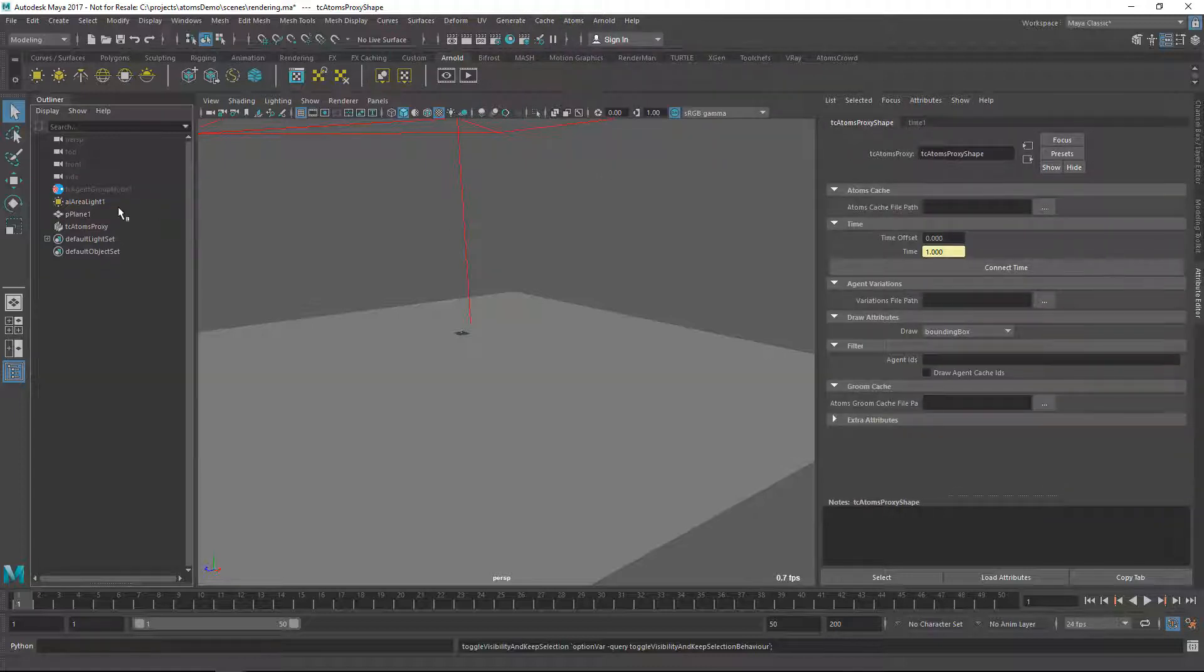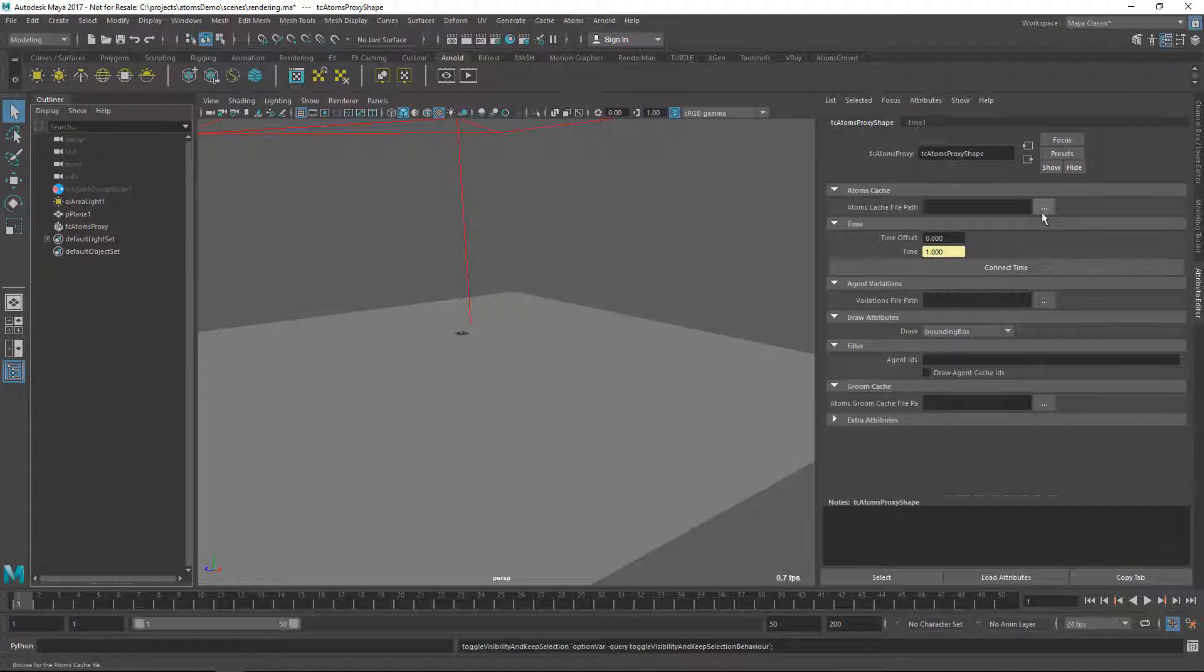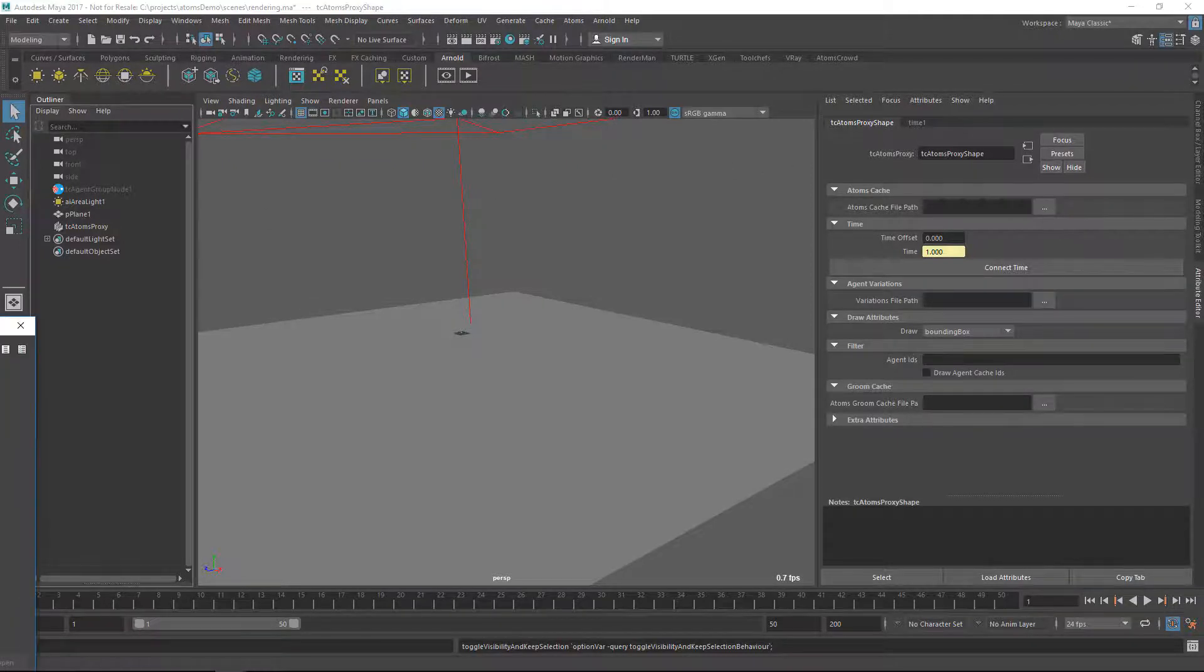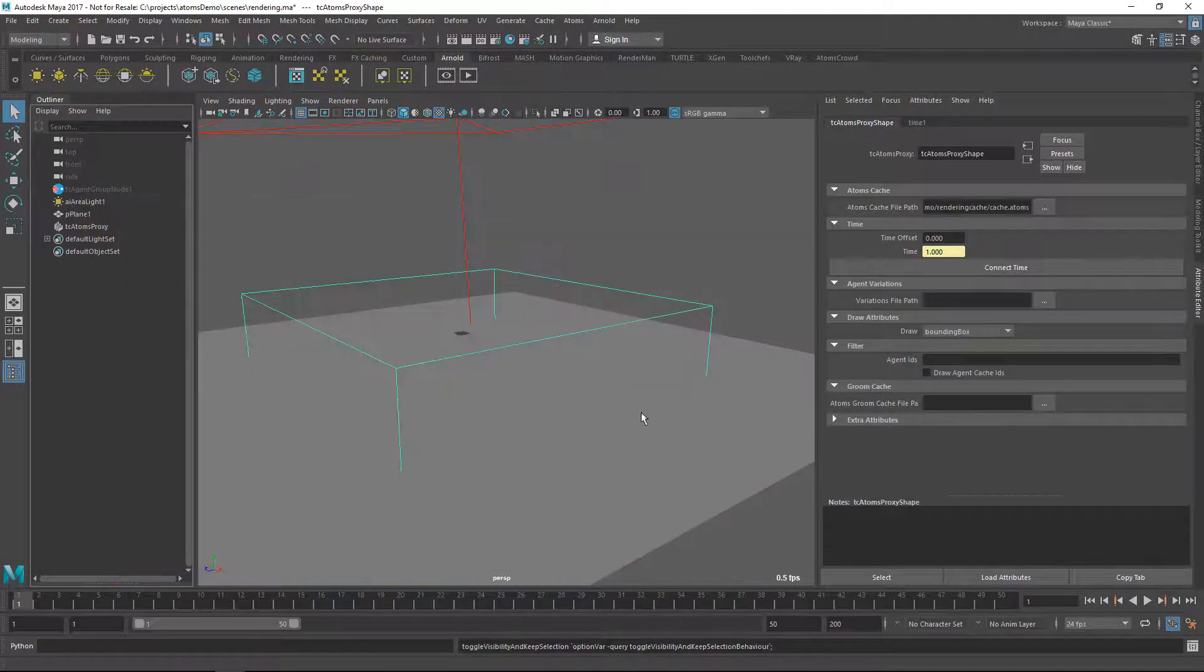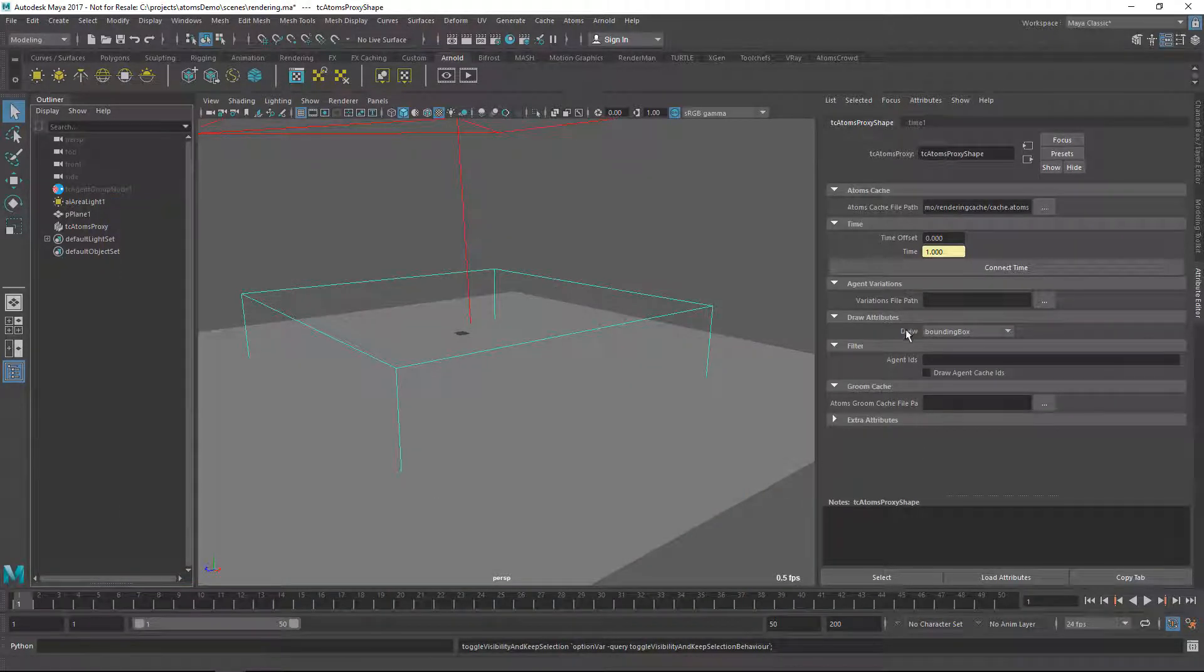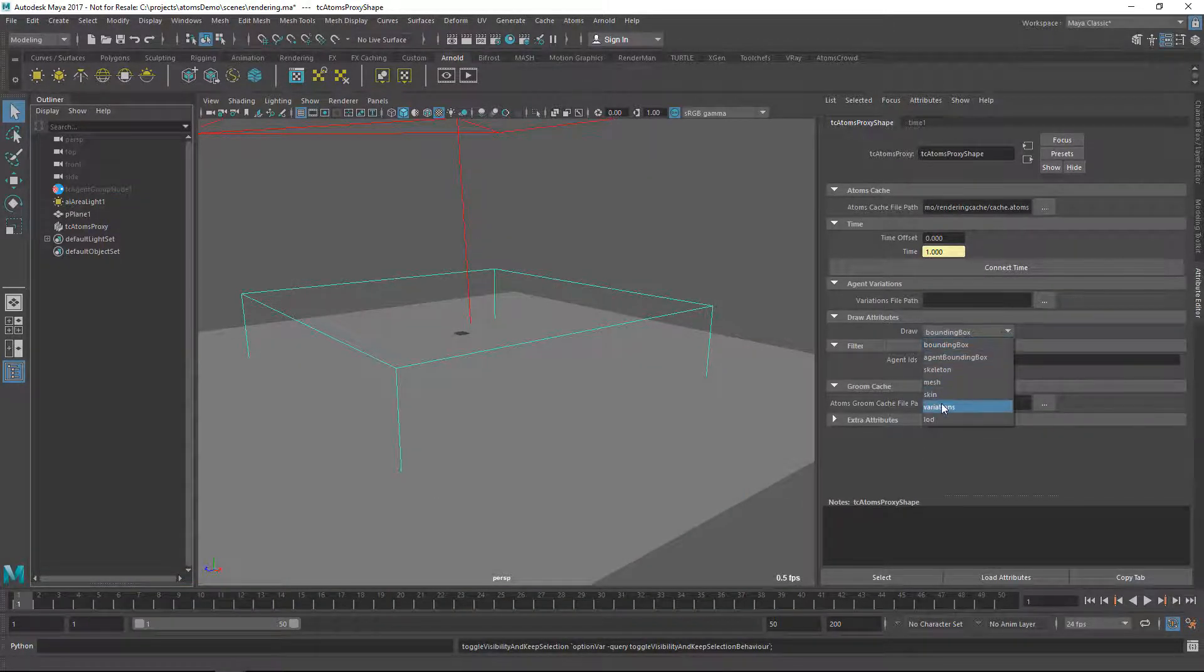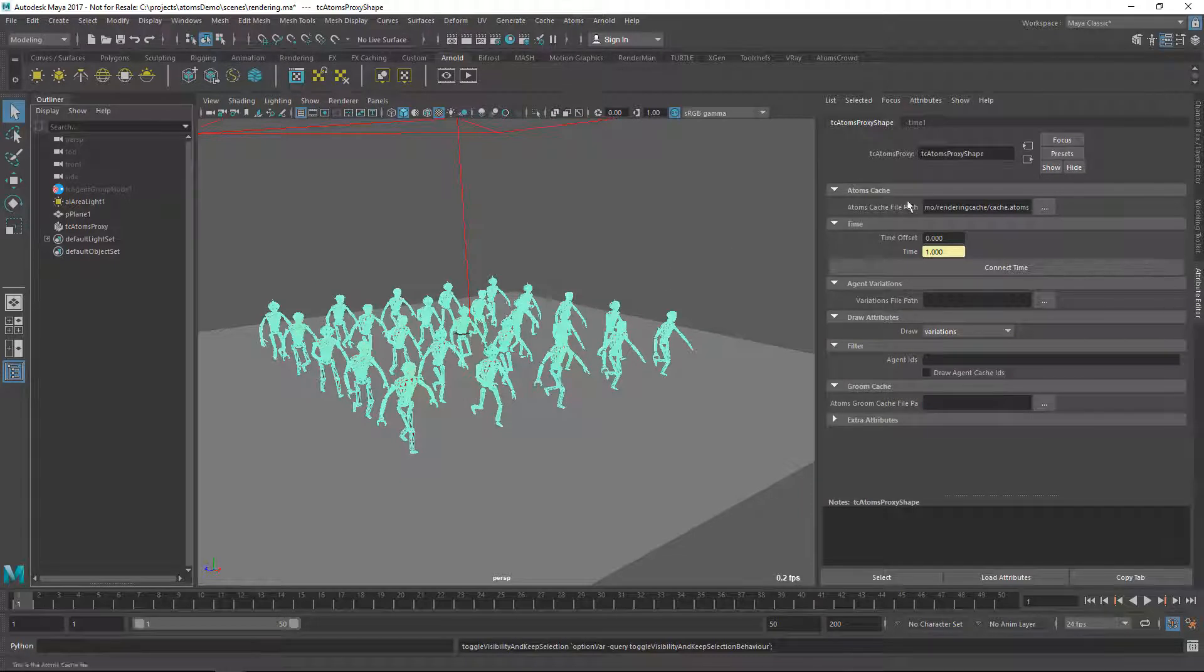So an Atom's proxy node is a lightweight representation of your cache. Of course you can select your cache from the attribute editor, and you can select the draw mode. I'm going to click on Variation.